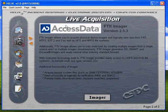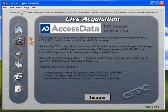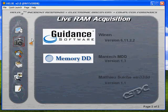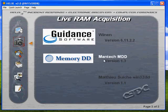On the next page, you're going to see some information about Access Data — the link will be in the video notes. You'll be able to get the imager and the FDK as demo versions. The imager, I believe, is free.